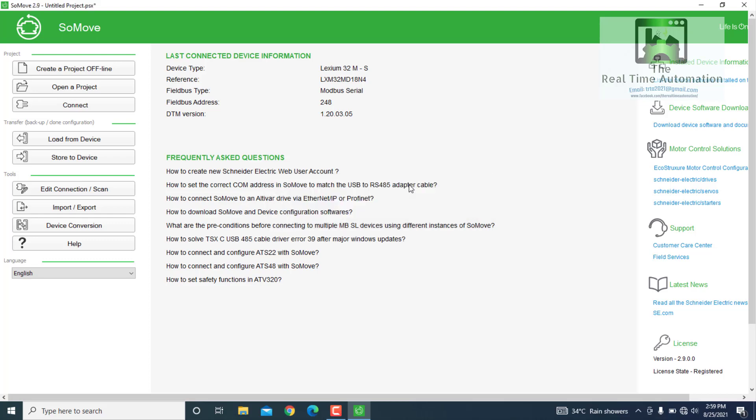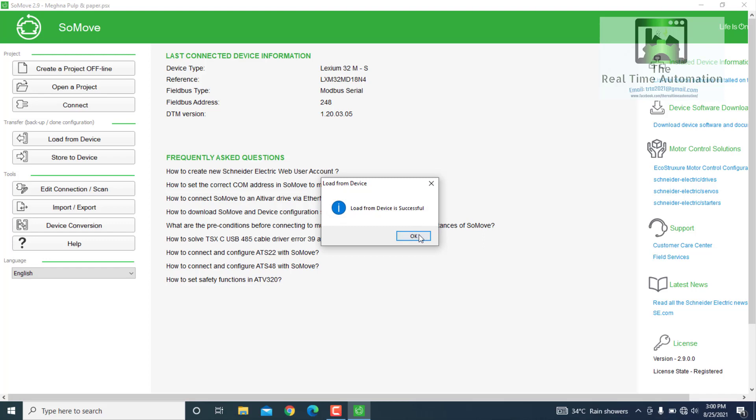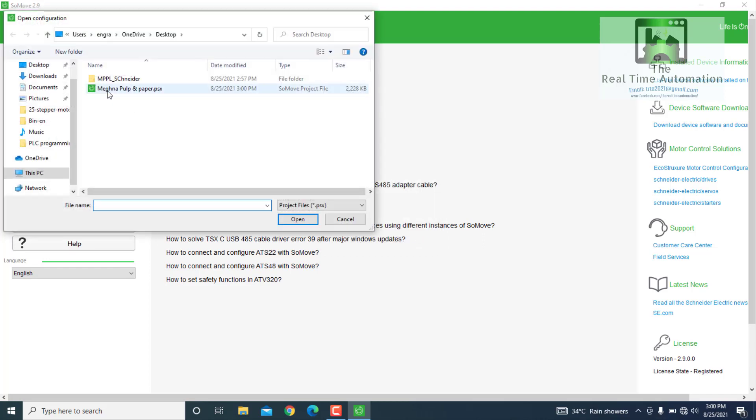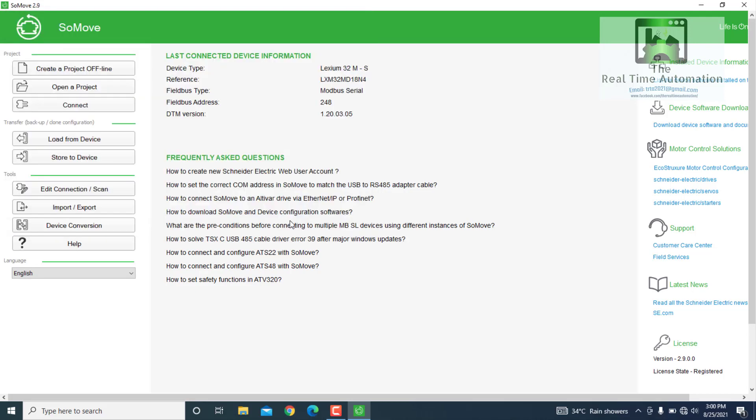Now we will connect. Open the program. Here it shows that load saved successfully. Now we will open the program and save in online mode. Just opening.